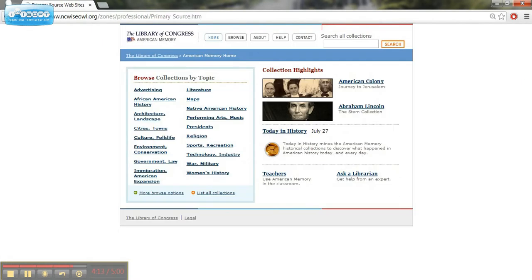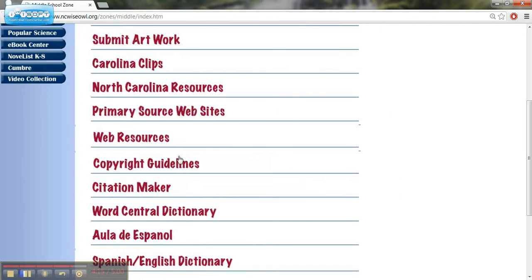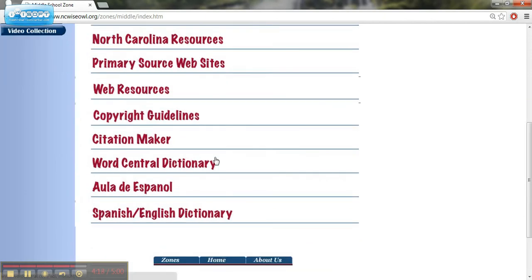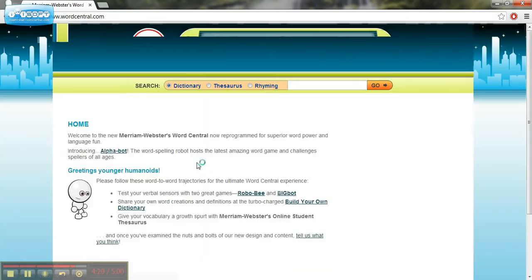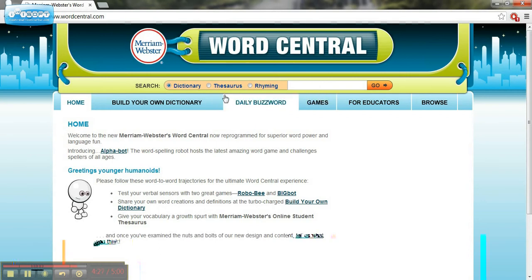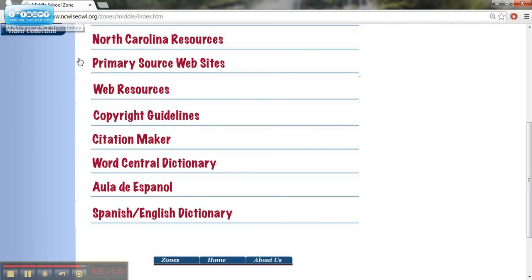Other valuable resources that we're going to find on the middle school zone. There's the word central dictionary, which is just a standard dictionary. You type in the word that you want, and it'll give you the definition. There's a thesaurus, and there's also a rhyming dictionary. So if you're working on rhyming poetry, this could be a great resource as well. And then for our ESL students, there's a Spanish and English dictionary.